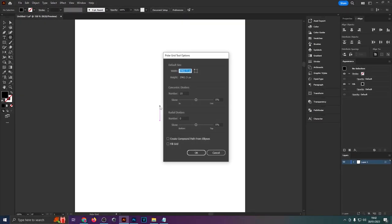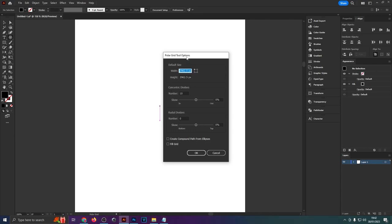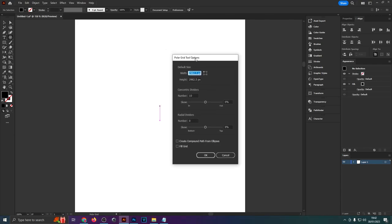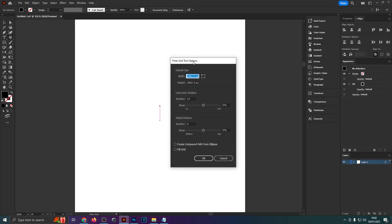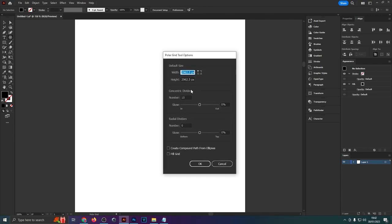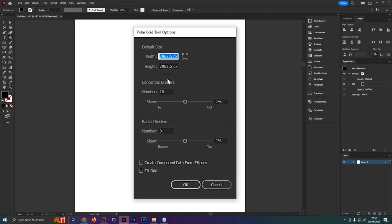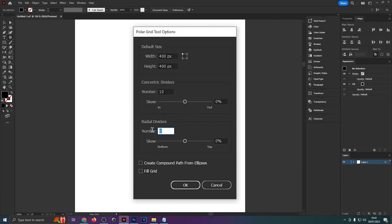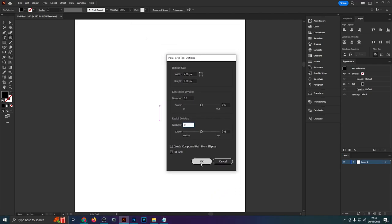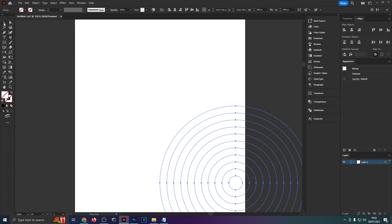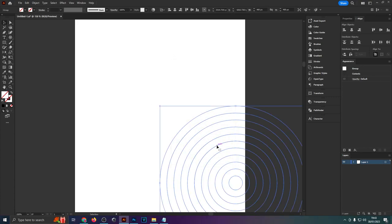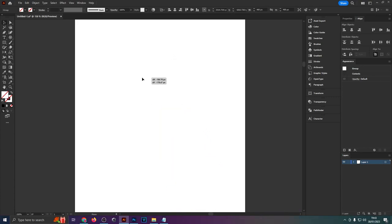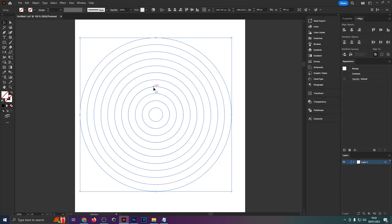Just left click onto it and this polar grid options window will come up. Now I would recommend just copying the options that I have here. The width and height I'm just going to adjust that. Let's put 400 and 400 pixels. The number we're going to use 10. Make sure the number down here is set to zero. I think by default that has some dividers which we don't need and once you're done with that just hit okay and as you can see we get this sort of grid of circles.